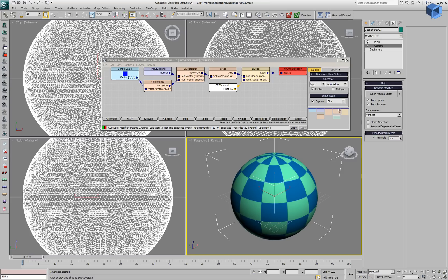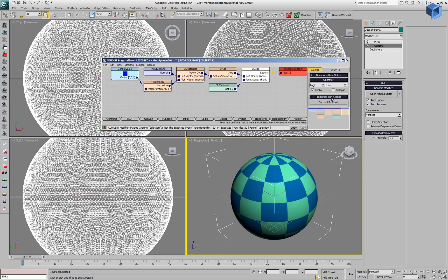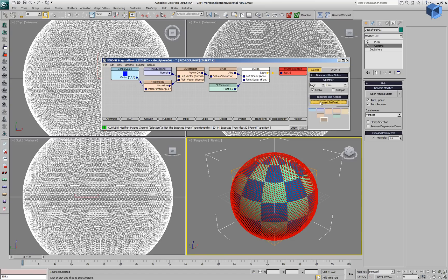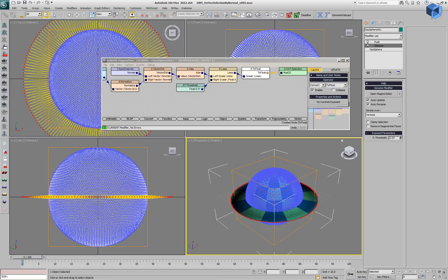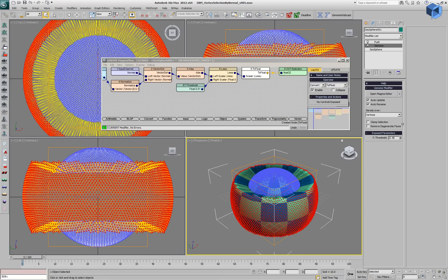But before that we have to make sure that our output of the logical operation is converted from boolean to a float, because the output of the selection channel is expected as a floating point number.